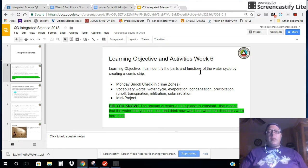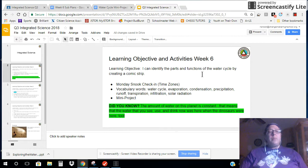This week, you are going to identify the parts and functions of the water cycle. You're going to do a creative assignment by creating either a comic strip or a diagram.